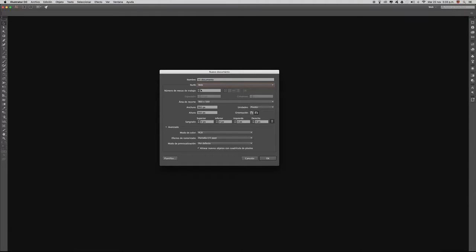El número de mesas de trabajo nos indica cuántos lienzos o mesas de trabajo podemos tener dentro de nuestro espacio de trabajo en Illustrator. Para este ejemplo solamente vamos a utilizar un solo lienzo de trabajo. Aquí encontramos una medida de 960 píxeles de ancho por 560 píxeles de alto.